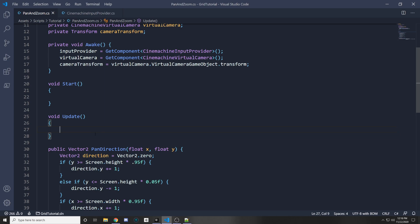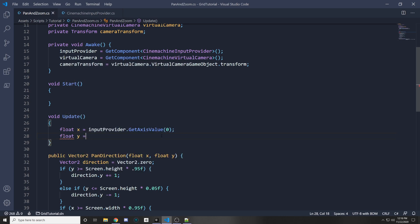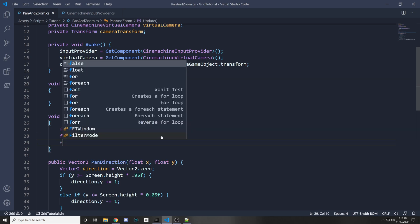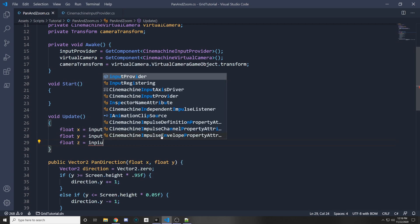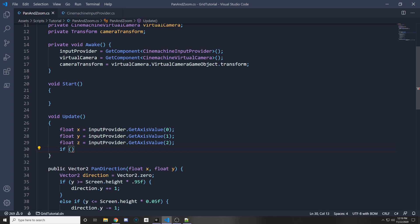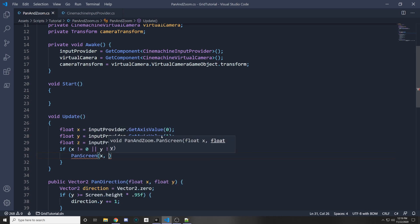In Update, get the values from the input provider. Set float x = inputProvider.GetAxisValue(0) for the X of the pan Vector2, and float y = inputProvider.GetAxisValue(1) for Y. Then check: if x does not equal zero or y does not equal zero, call PanScreen passing in x and y.